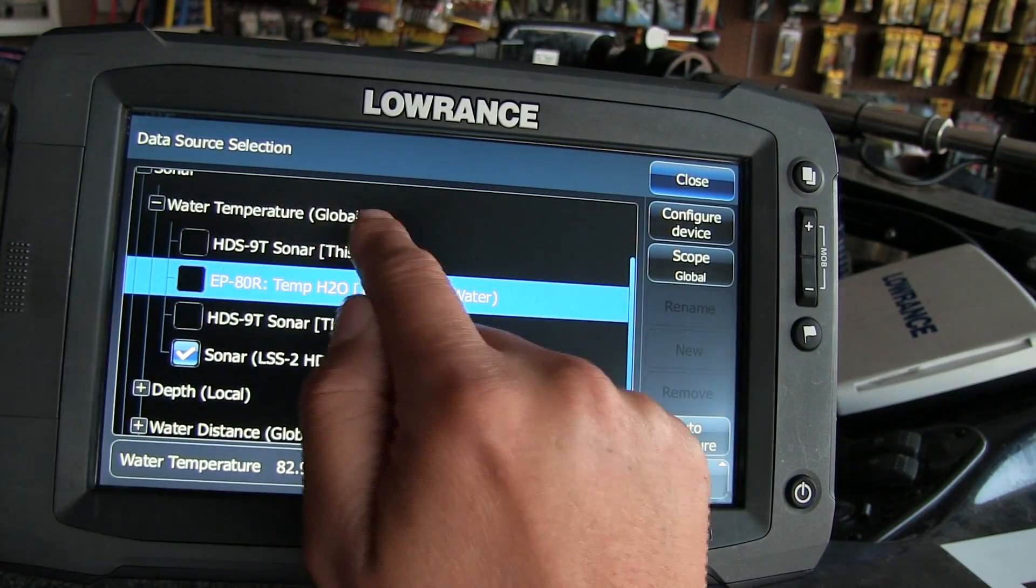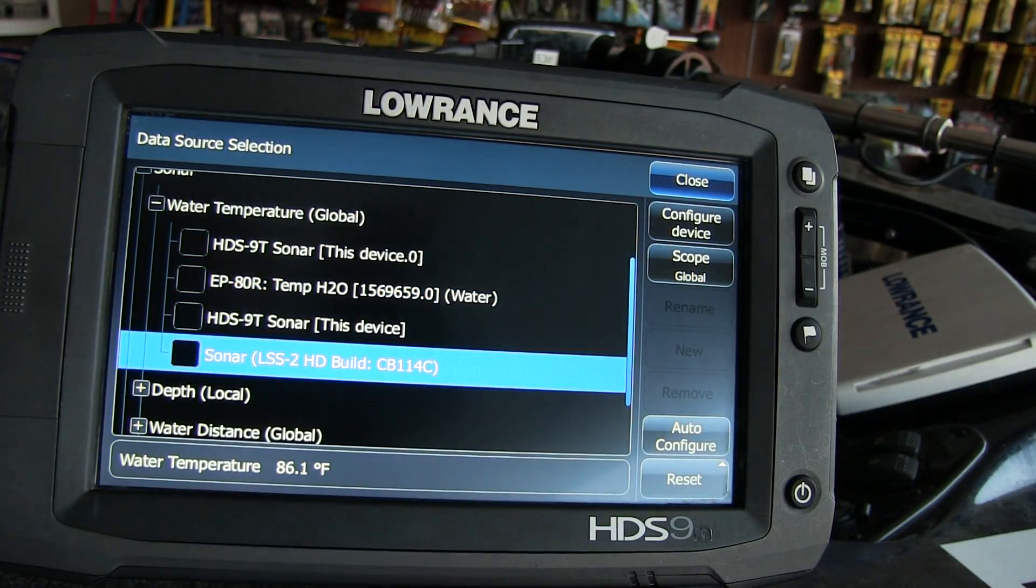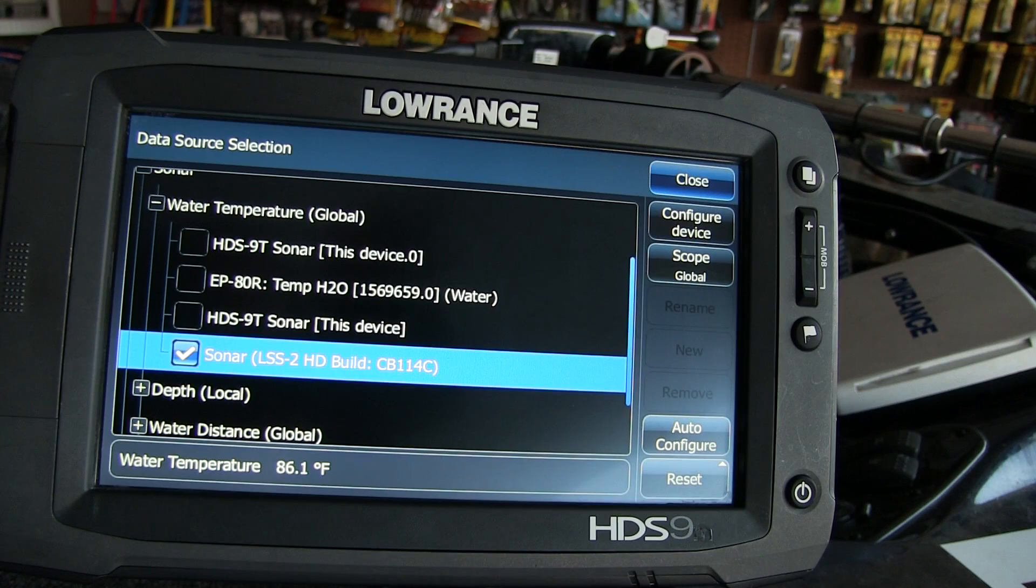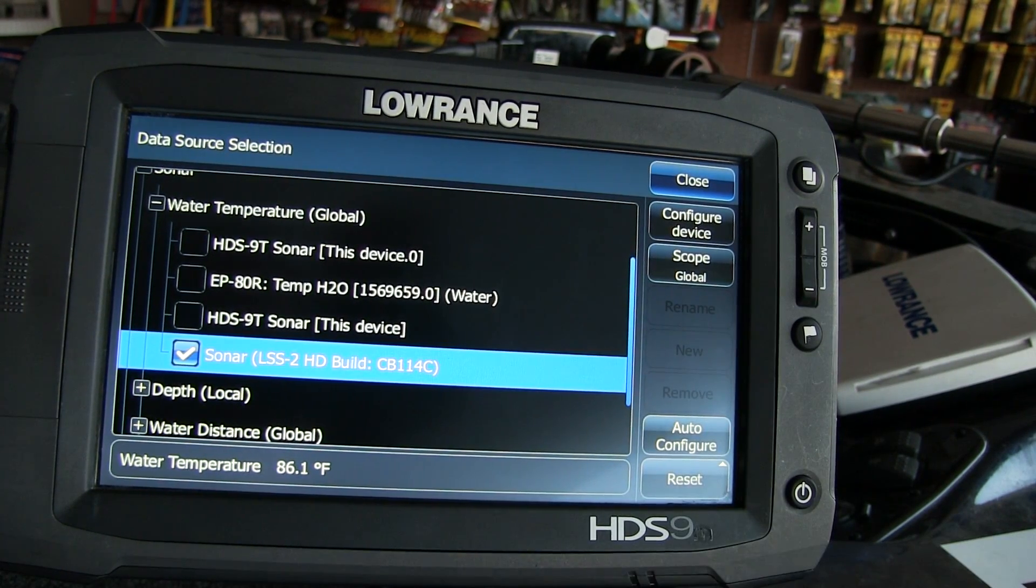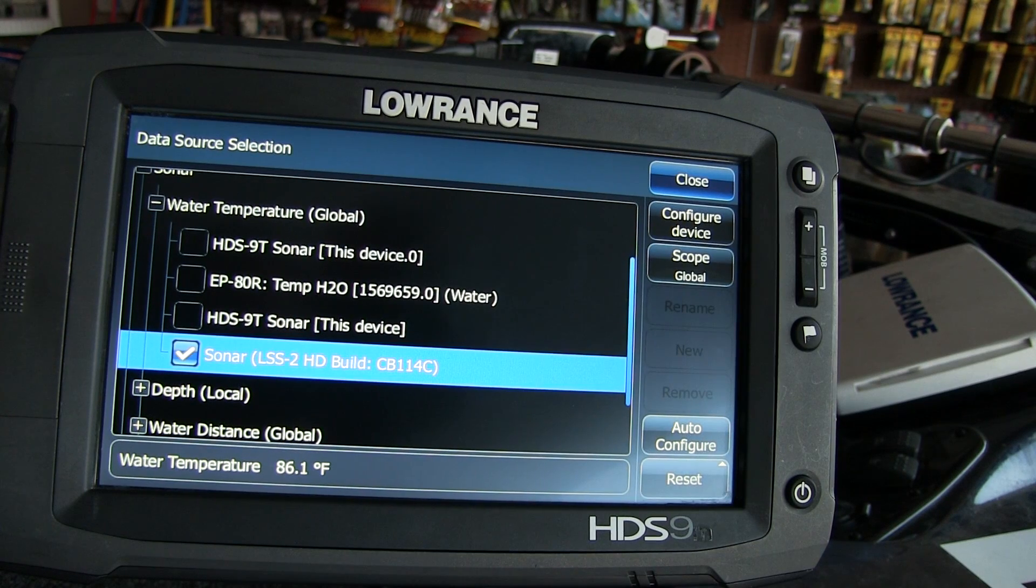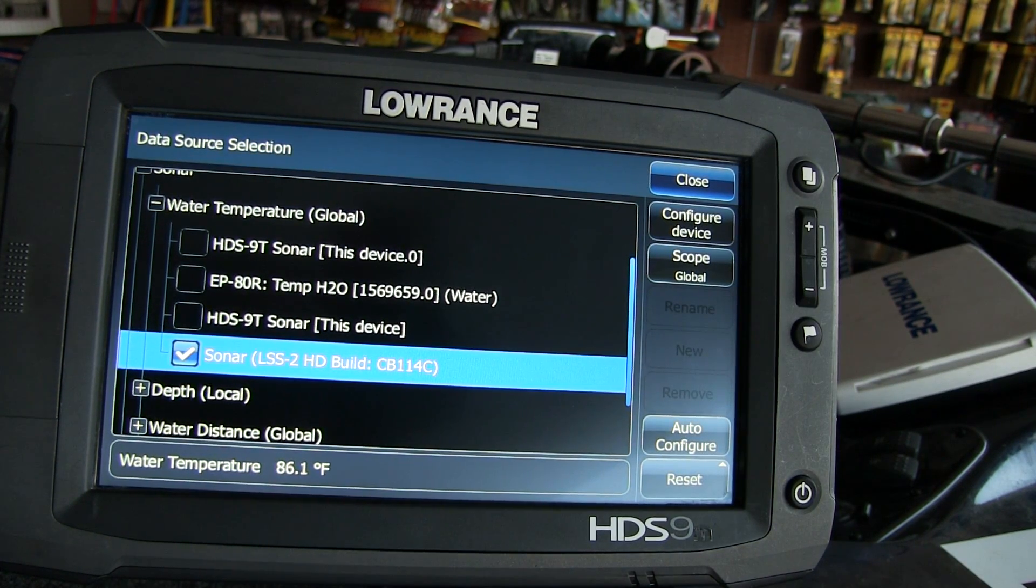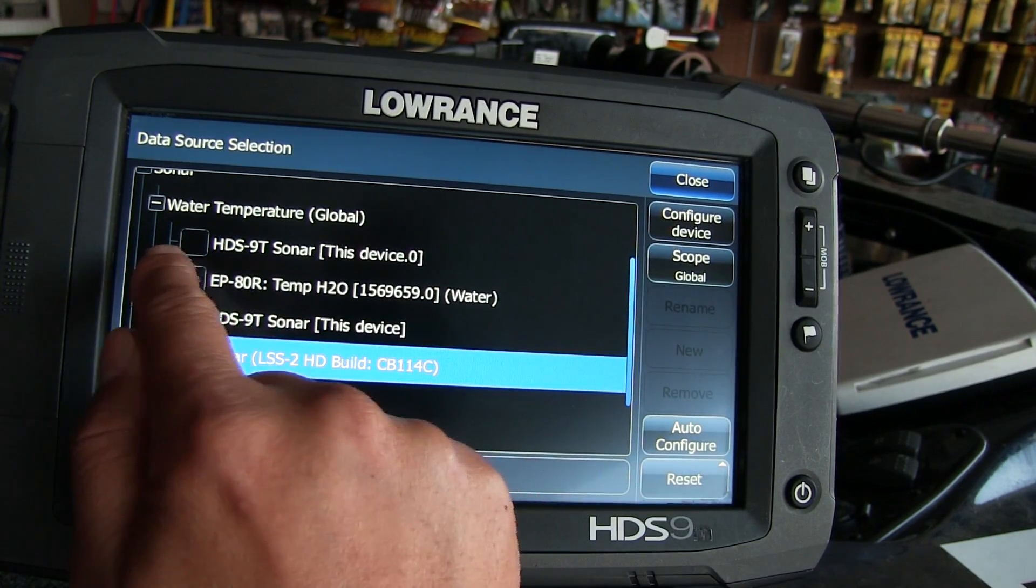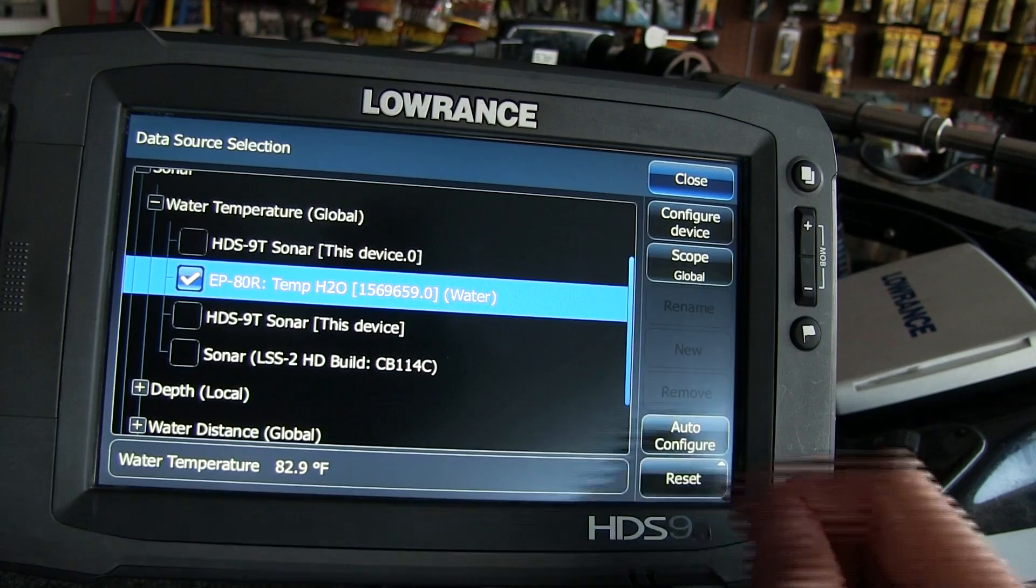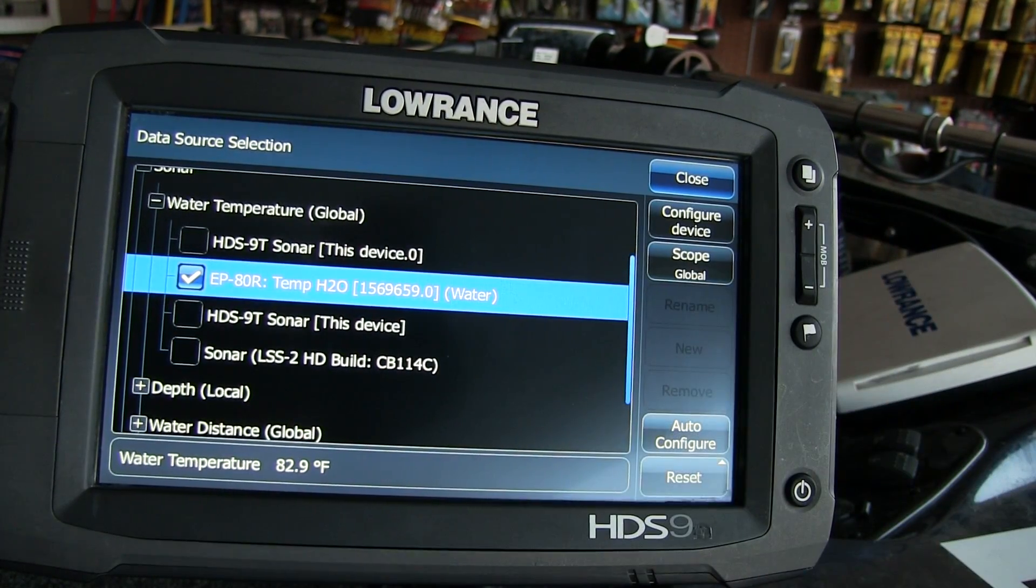You can see my water temp is in global right now. The reason why it's in global is because I was reading off my LSS2 box, because I'm pulling my temp sensor right now, for example, only off my LSS2 transducer. Now, if I did want to pull my temp sensor off that, like I have an EP80 as you can see, I'll hit this right here. And if I want to read off that, as you can see it's still in global.